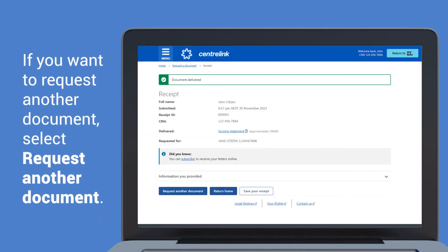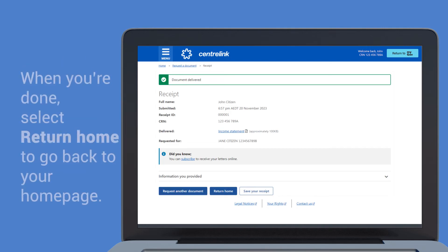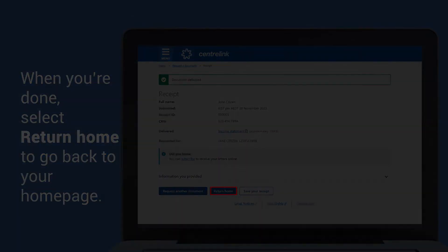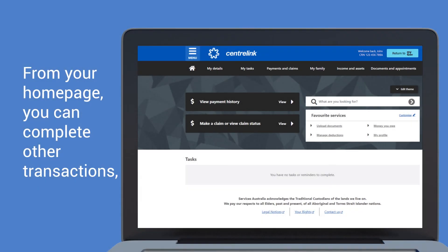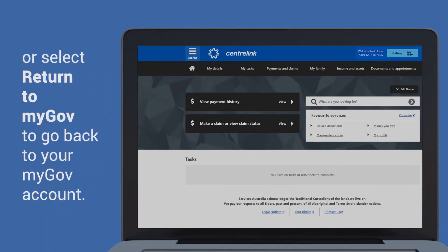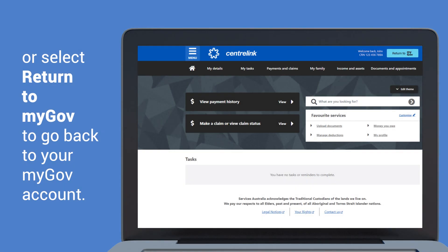If you want to request another document, select Request Another Document. When you're done, select Return Home to go back to your homepage. From your homepage, you can complete other transactions or select Return to myGov to go back to your myGov account.